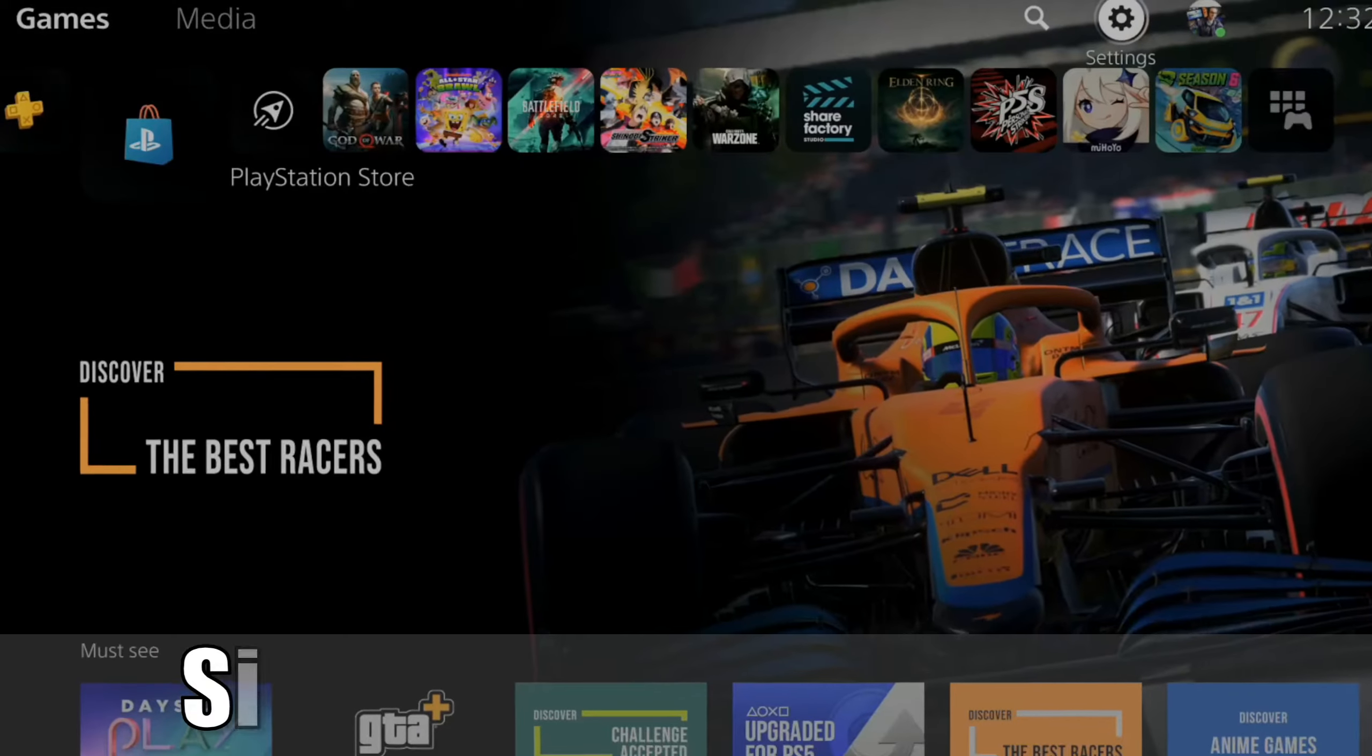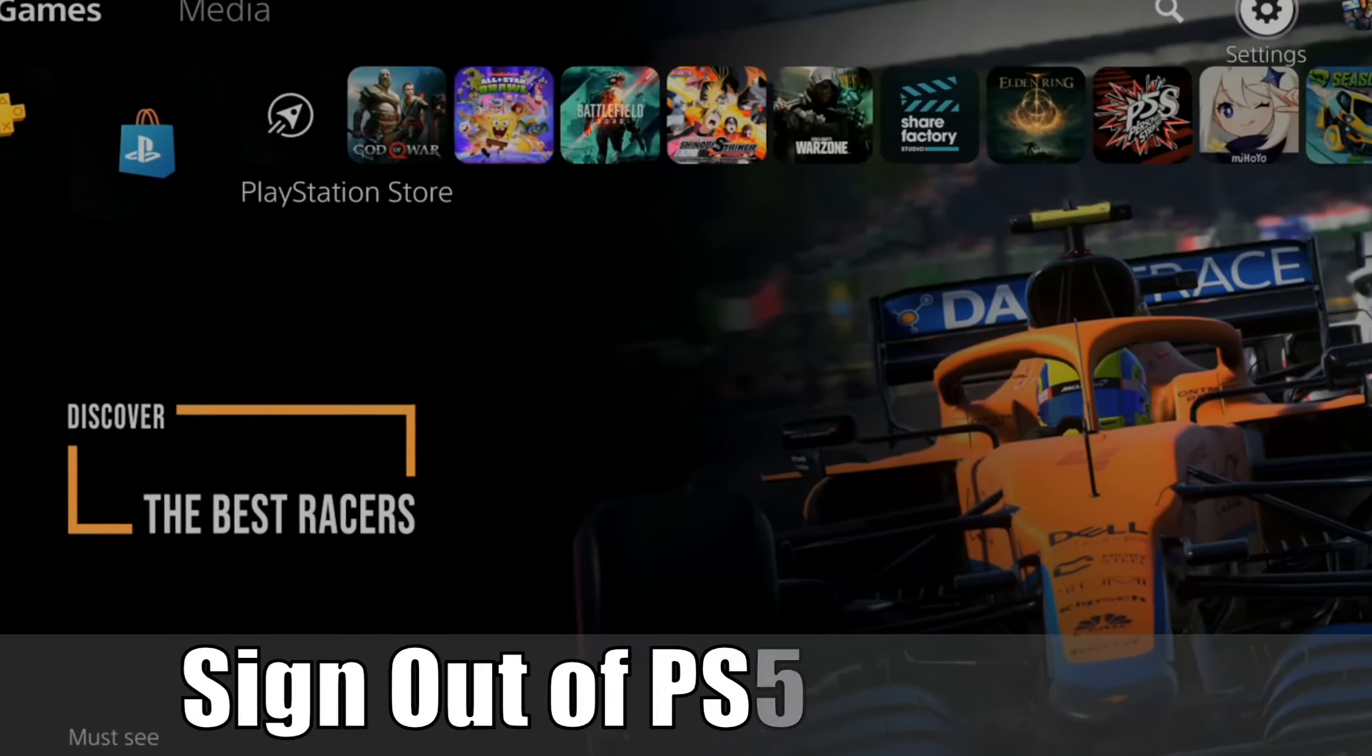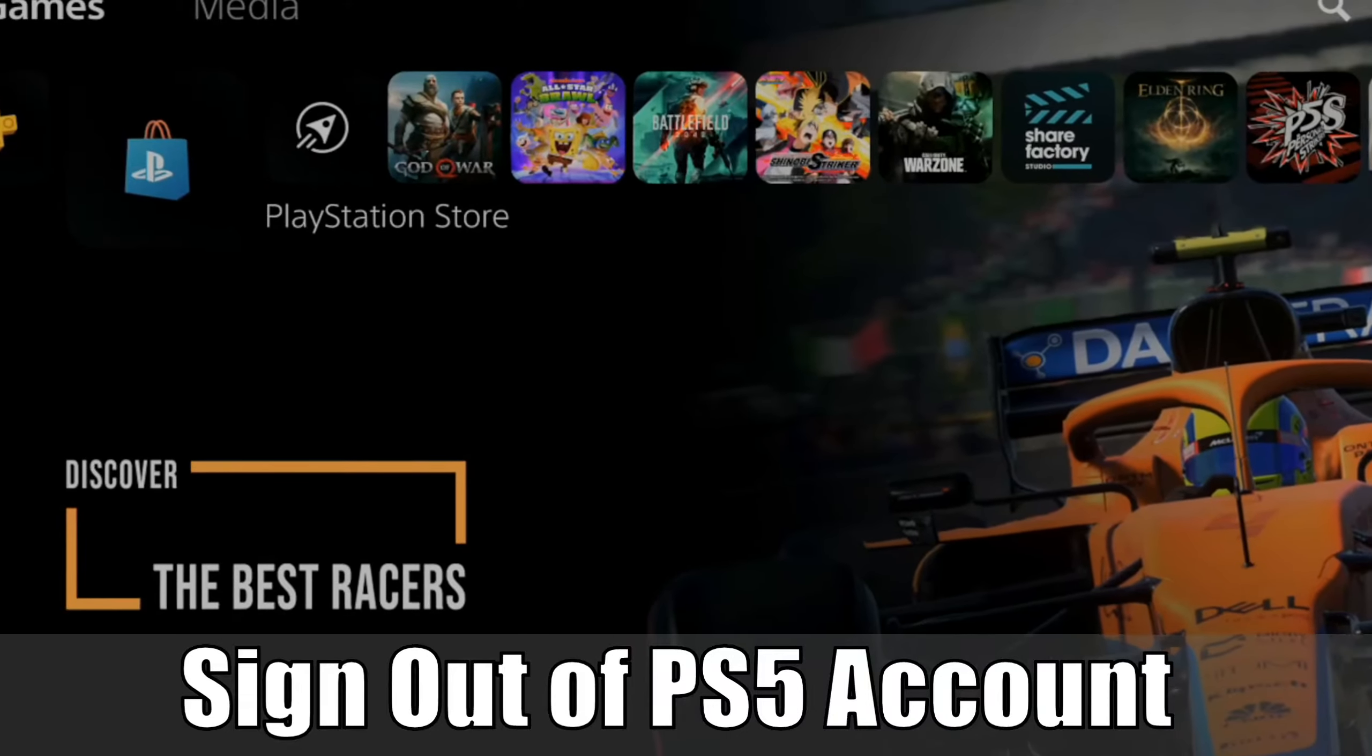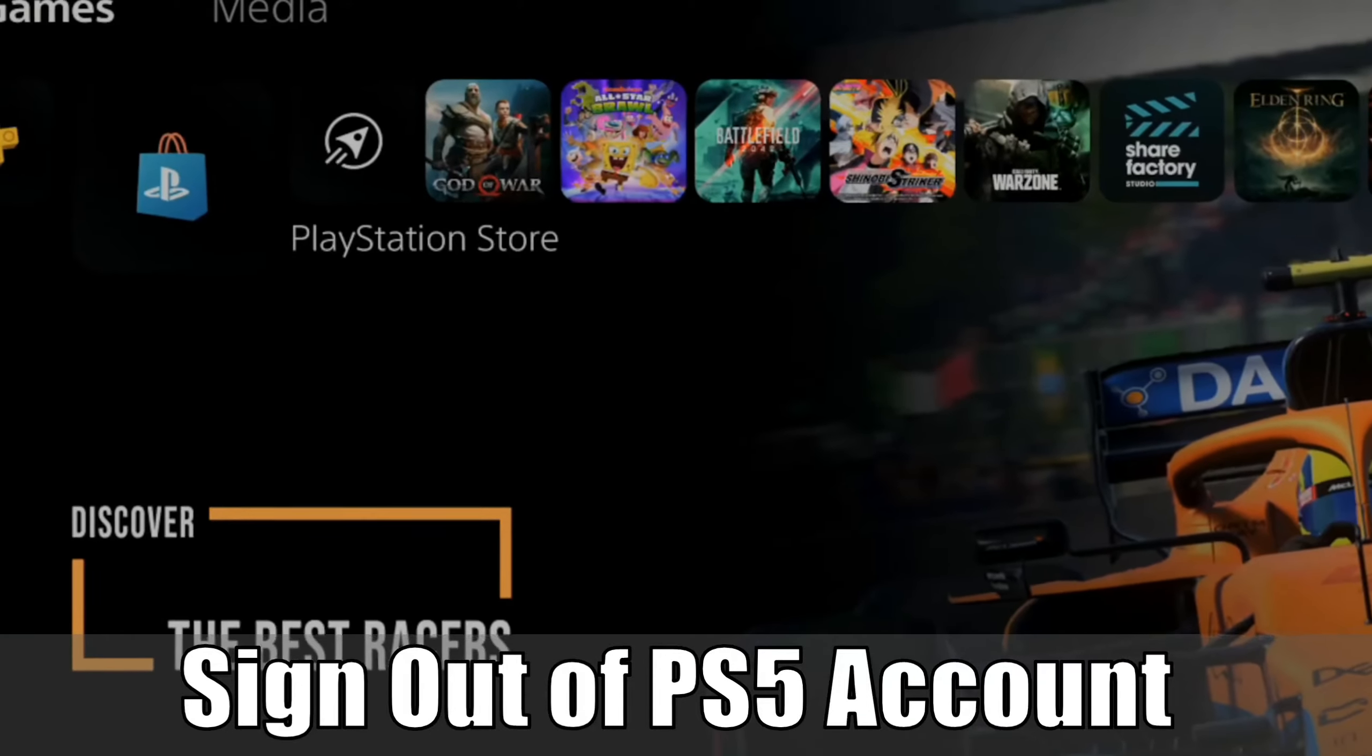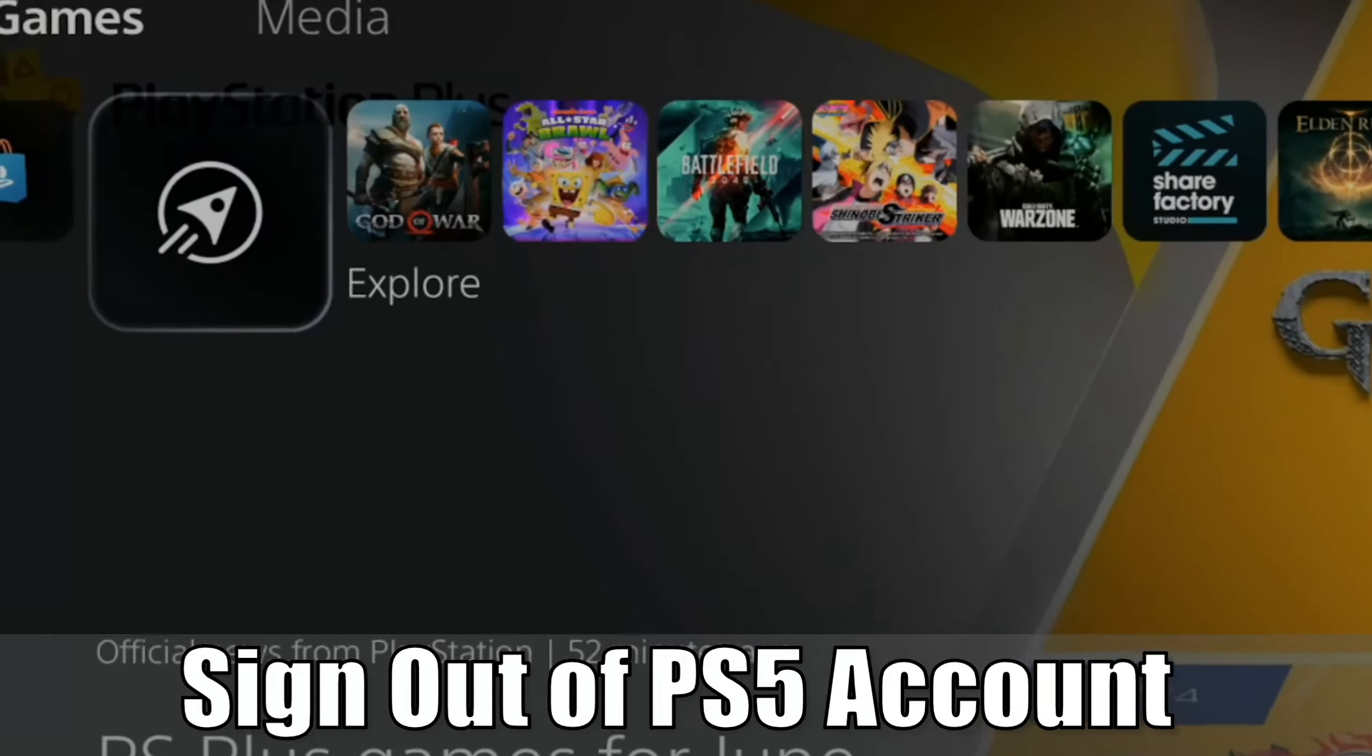Everyone, this is Tim from YourSix Studios. Today I'll show you how to sign out of PlayStation Network on your PlayStation 5. Let's jump into it right now.